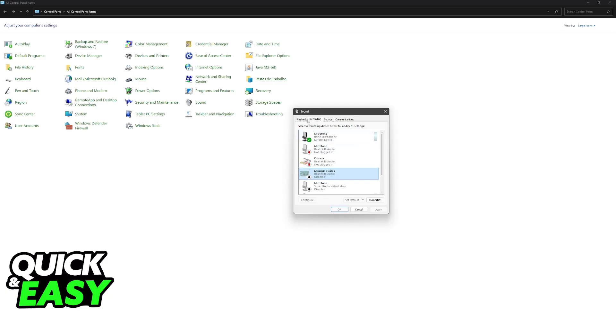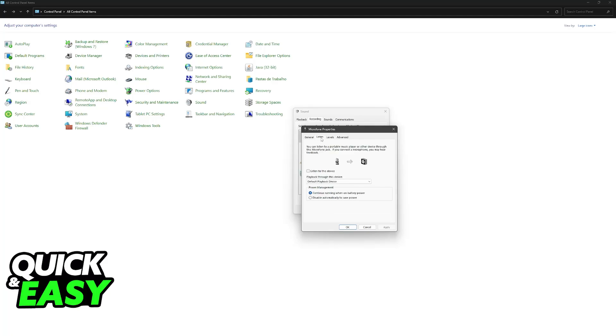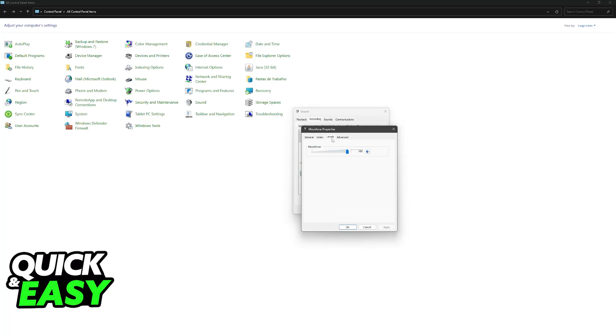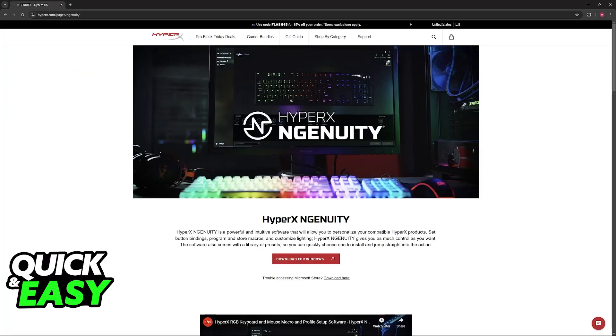Now you'll be able to find the HyperX headset. Under playback and recording, you can access the properties. Make sure that you disable the option to listen to this device and then control the levels. If the volume is too high, it could be echoing, so make sure you lower it a bit.